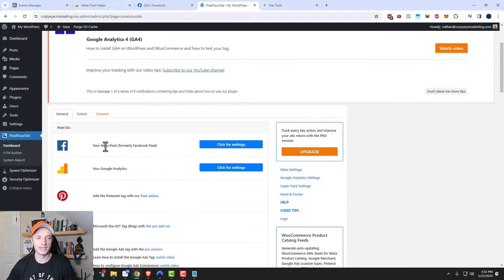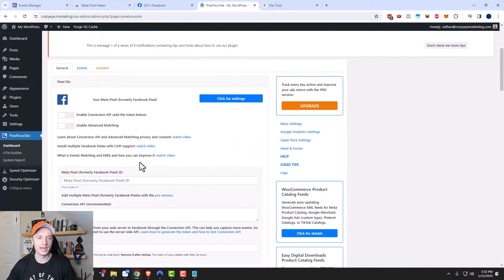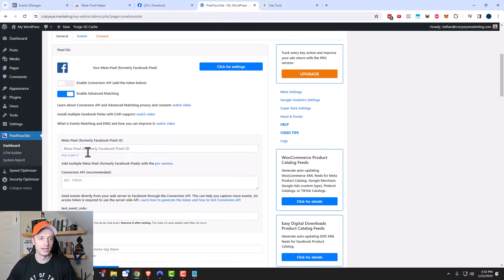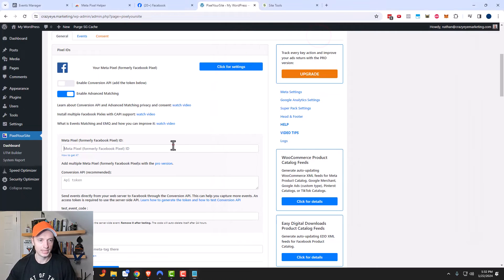We'll scroll down here to Pixel ID, and we see the option for your Meta Pixel, formerly Facebook Pixel. We'll click on Click Here for Settings, and I'm going to slide the Enable Advanced Matching over, because remember I just turned that on when I set up my pixel. Then it's asking me for my pixel ID — that's that string of numbers right here. So we'll copy this and paste it here.